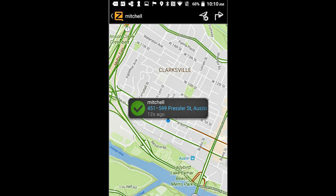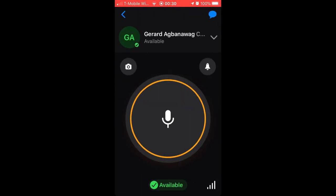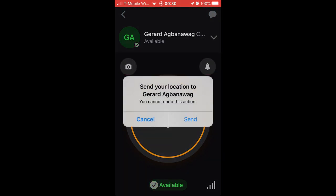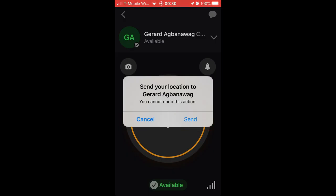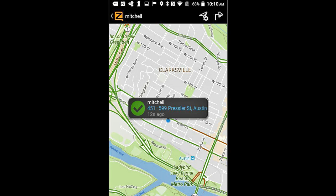Zello lets you send a contact a map view and text of your location address. This can come in handy if the driver has an emergency such as a breakdown or accident. Tap on the contact to whom you need to share the location, tap on the down arrow head, tap on Send Location, then tap Send. A message will appear confirming that your location info was sent. Your contact will receive a message with a map of your location.